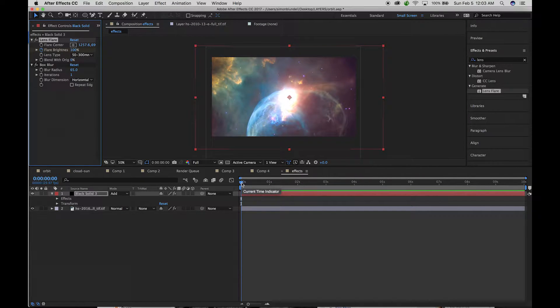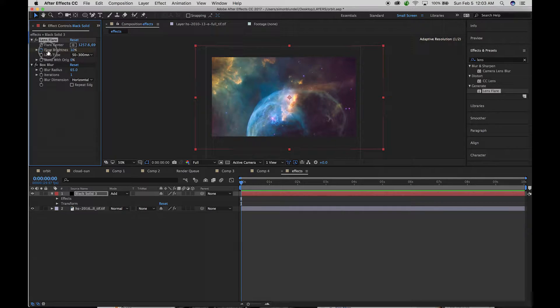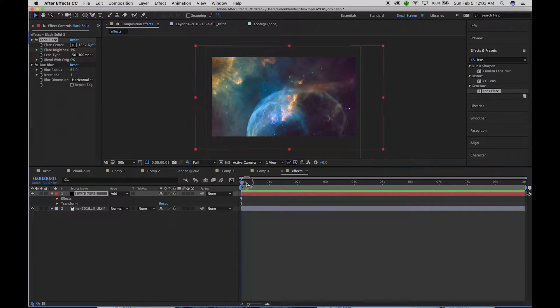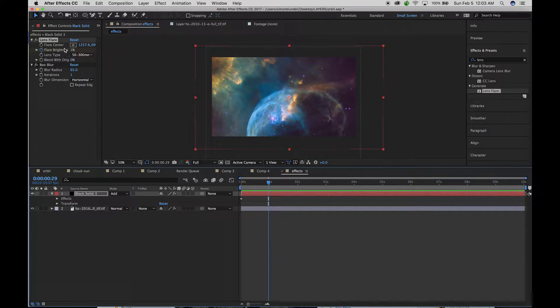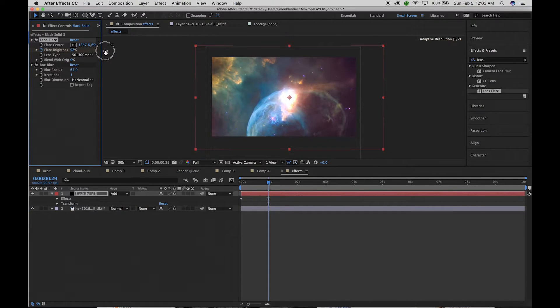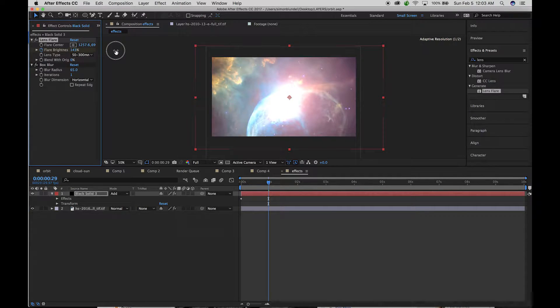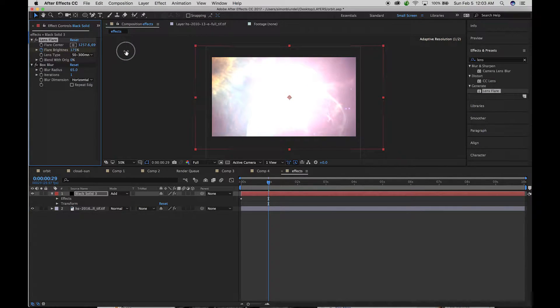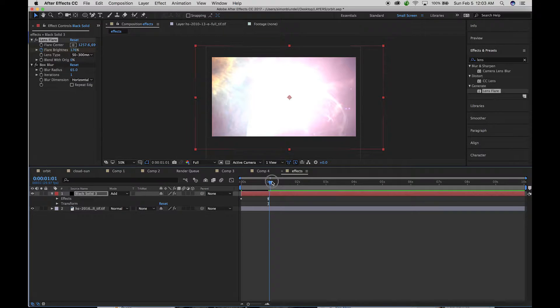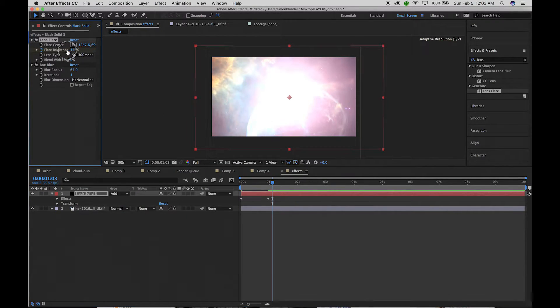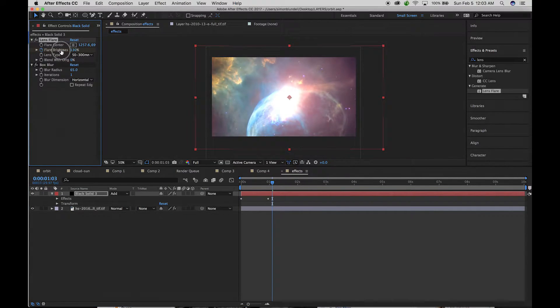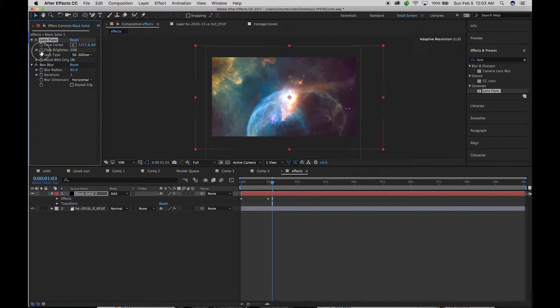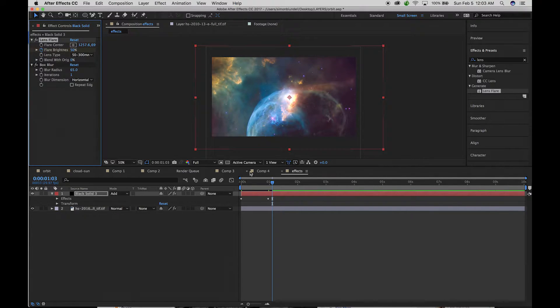And then you can animate that over time. So maybe the brightness is at zero. And then it pops. And then the lens is again.